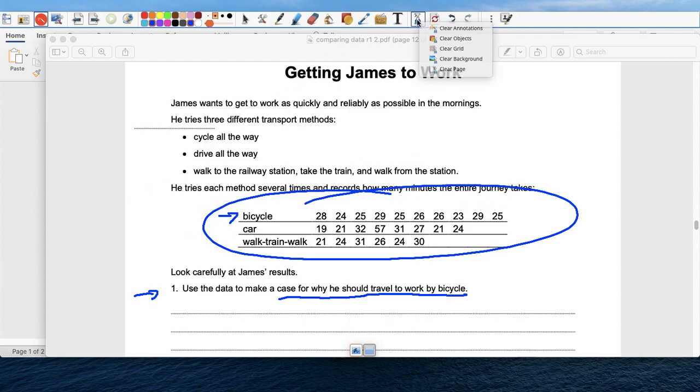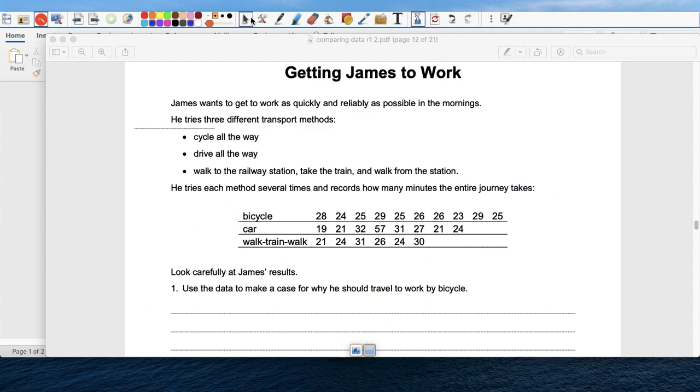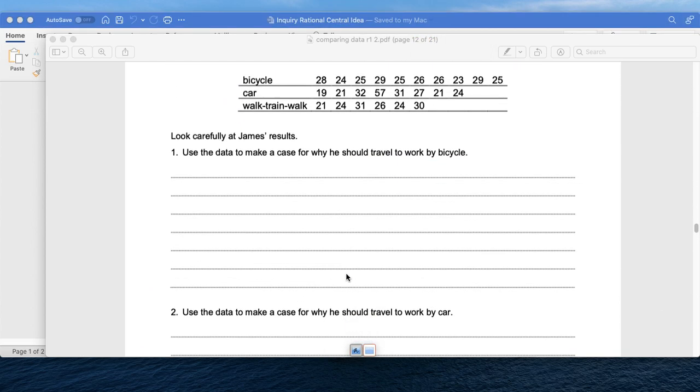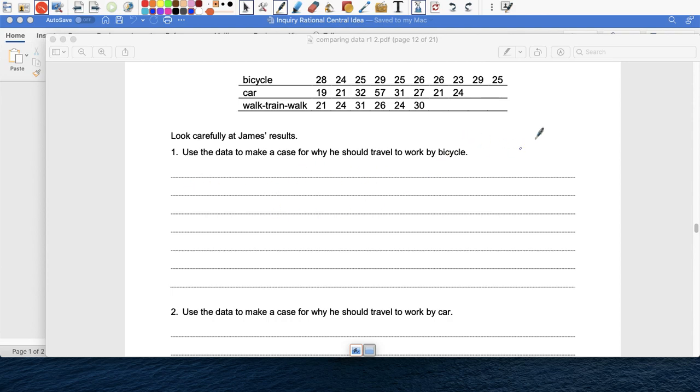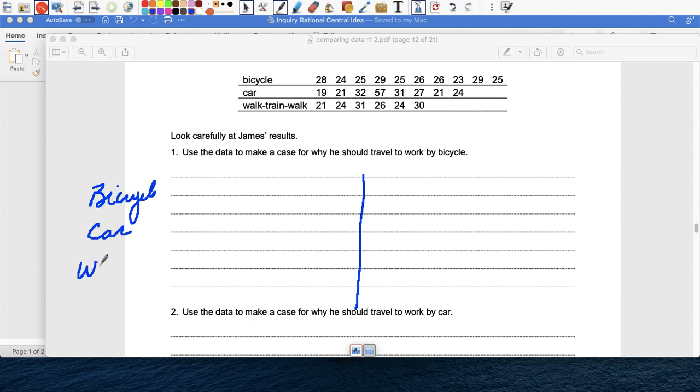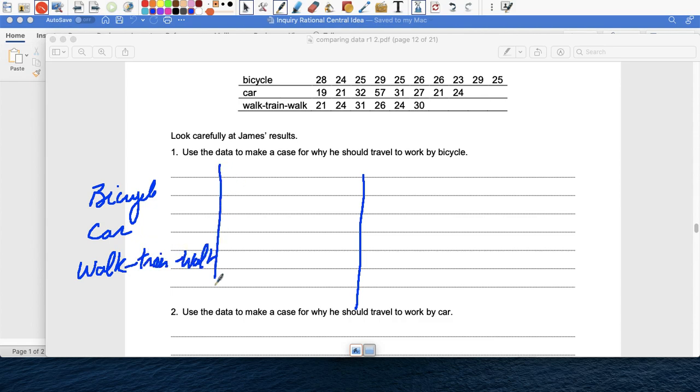And then what I'd like you to do is over here, you're going to explain in English. And because you can write it in Chinese, put it on Google Translator, and then you will put it in English. So I want you to use your iPads today. So one thing you could do is over here, you can divide this in half, and then you can make a table. So bicycle, car, walk-train-walk. And you can create a table, for example.